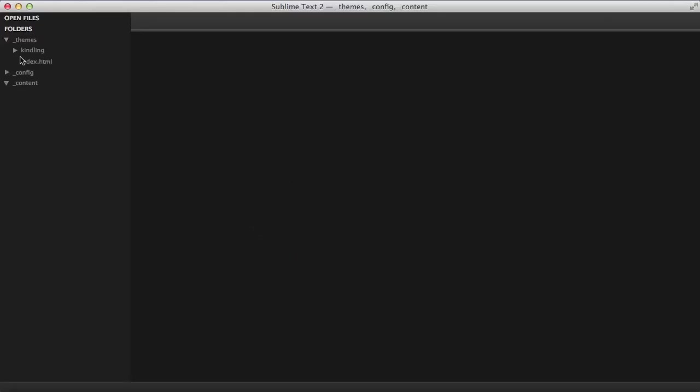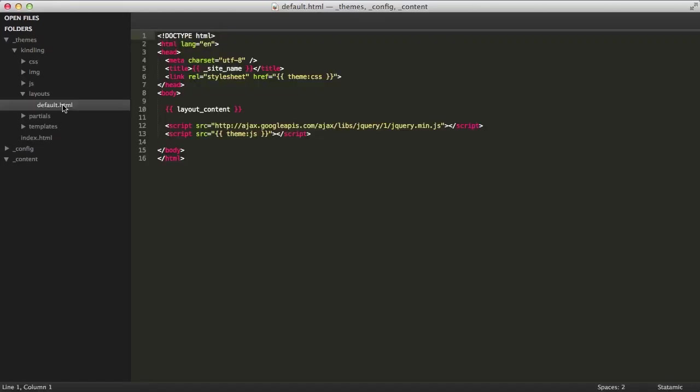Each page request begins by rendering a layout file. And by default, Statamic uses the, you guessed it, default layout. The layout file removes the need to repeat code by manually including your header and footer embeds at the top and bottom of every template, which also cuts down on your file requests. So it keeps your code simple and dry.